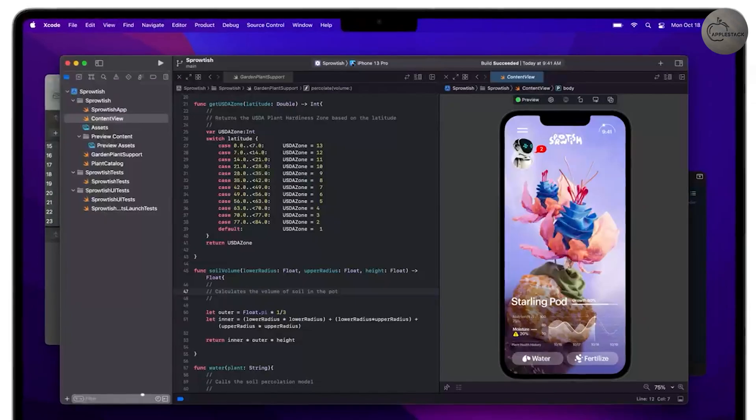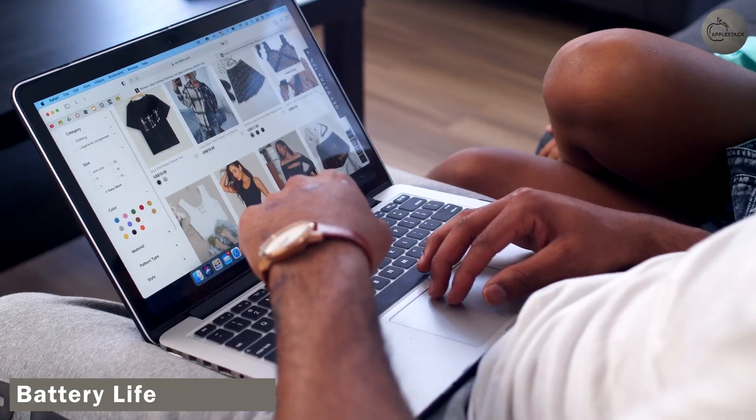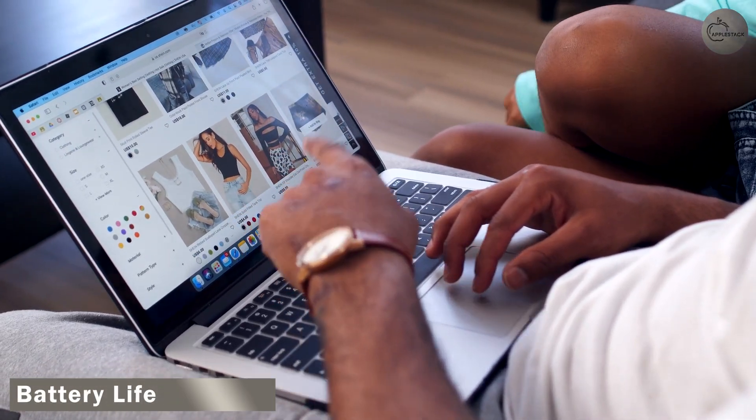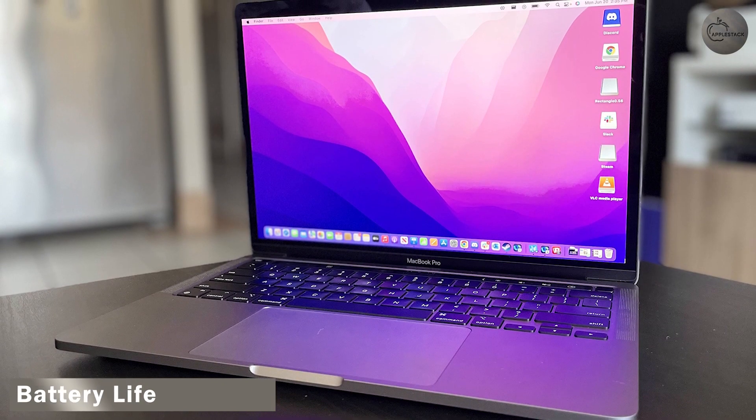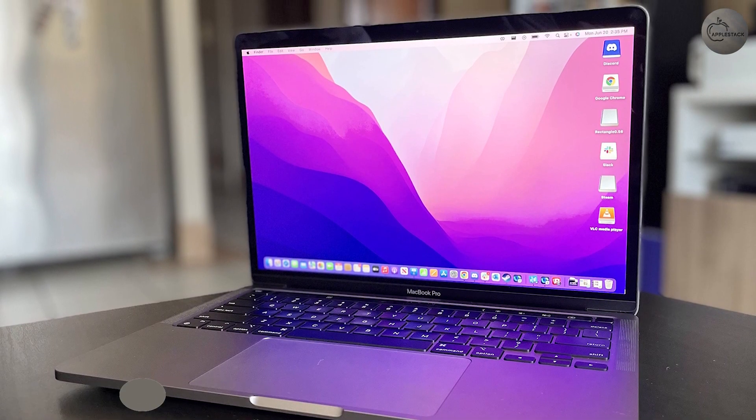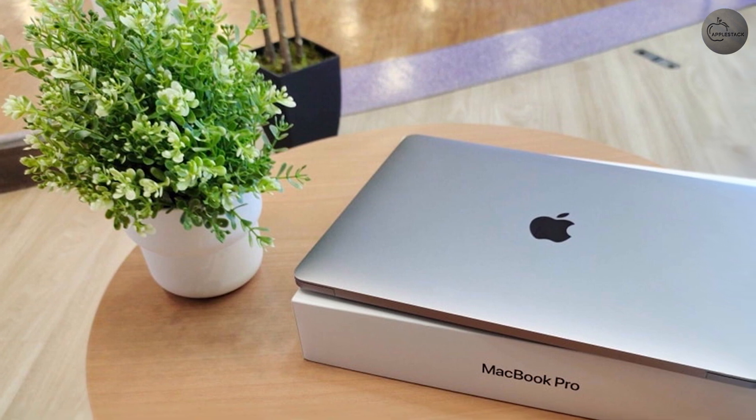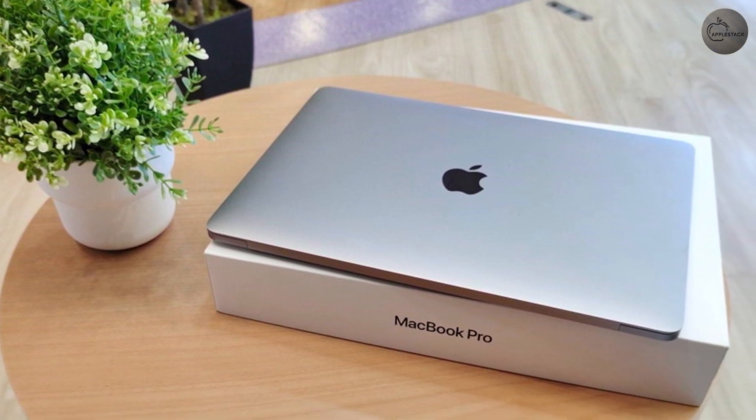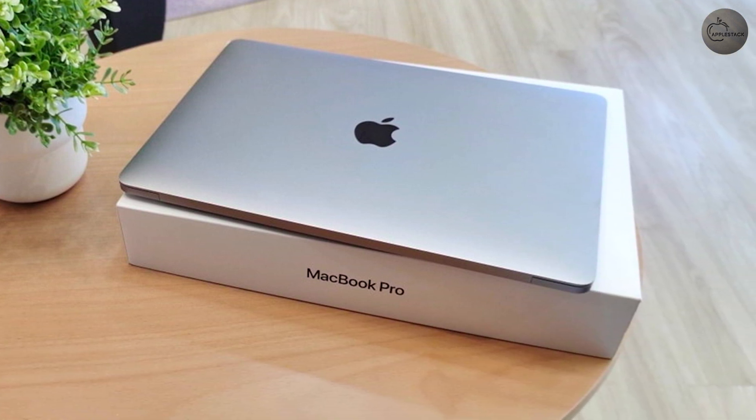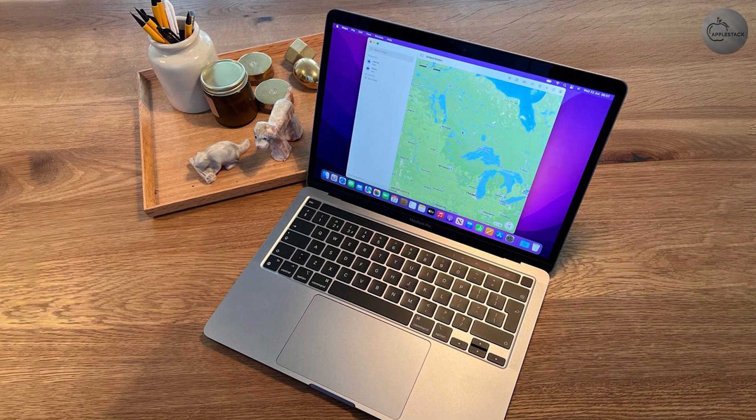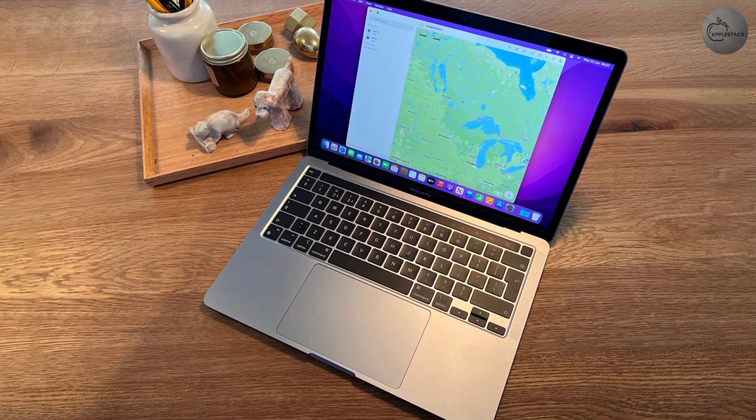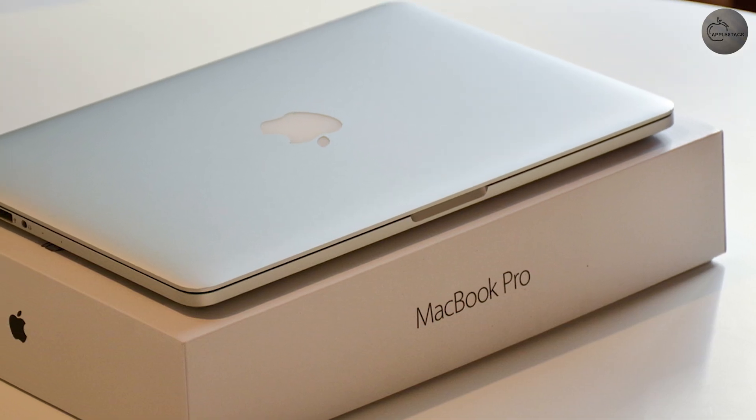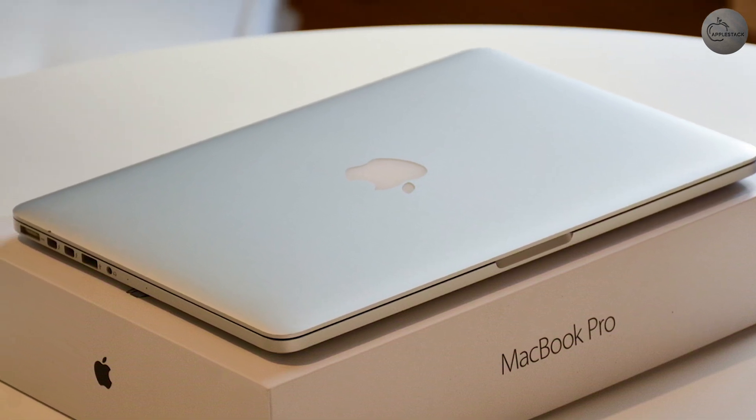Battery Life. Whether you buy the 13-inch or the 14-inch model, you'll get exceptional battery performance. However, if we have to pick a winner here, it's the 13-inch M2 MacBook Pro, which gives you up to 20 hours of video playback. In comparison, the 14-inch MacBook Pro delivers up to 17 hours of video playback, but that's because it packs the more power-hungry M1 Pro or M1 Max chip.